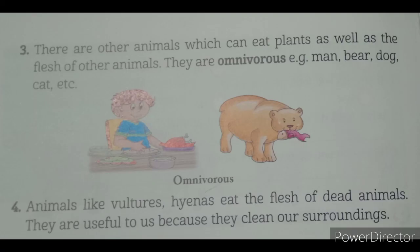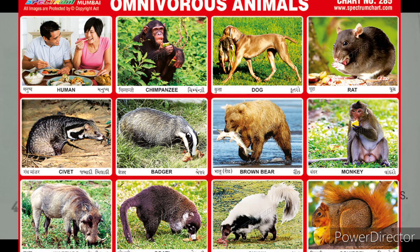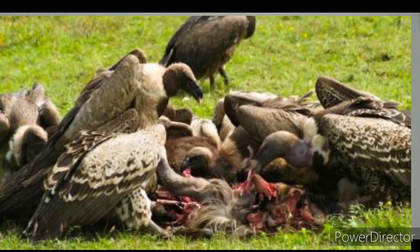There are other animals which can eat plants as well as the flesh of other animals. They are omnivorous. Examples: man, bear, dog, cat. Animals like vultures and hyenas eat the flesh of dead animals. They are useful to us because they clean our surroundings.